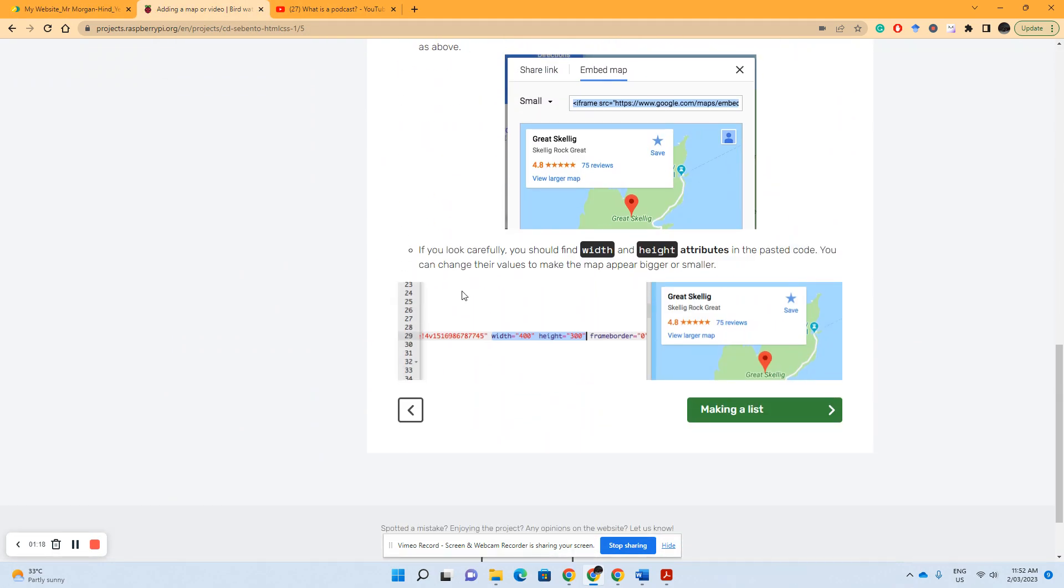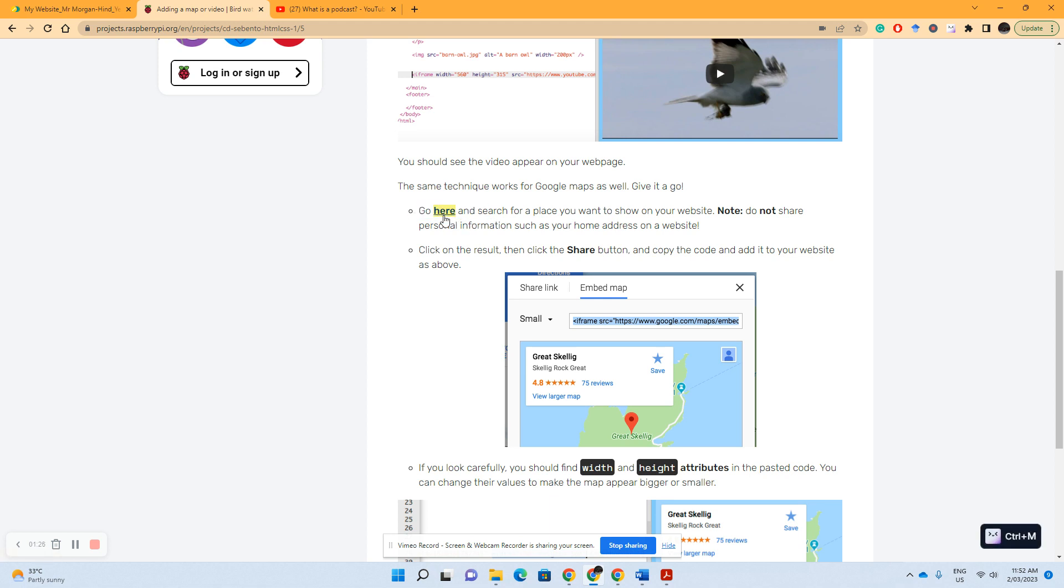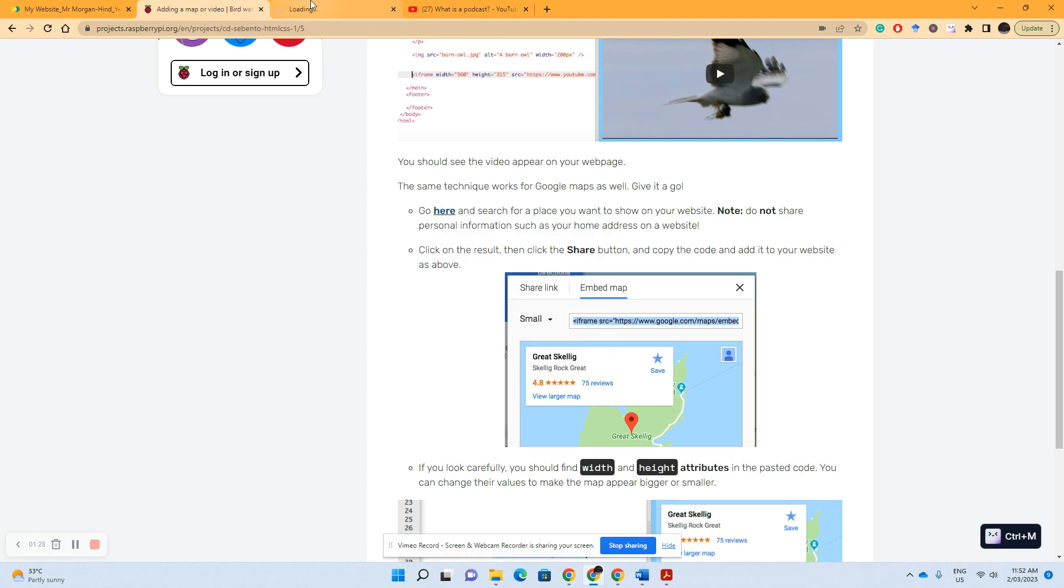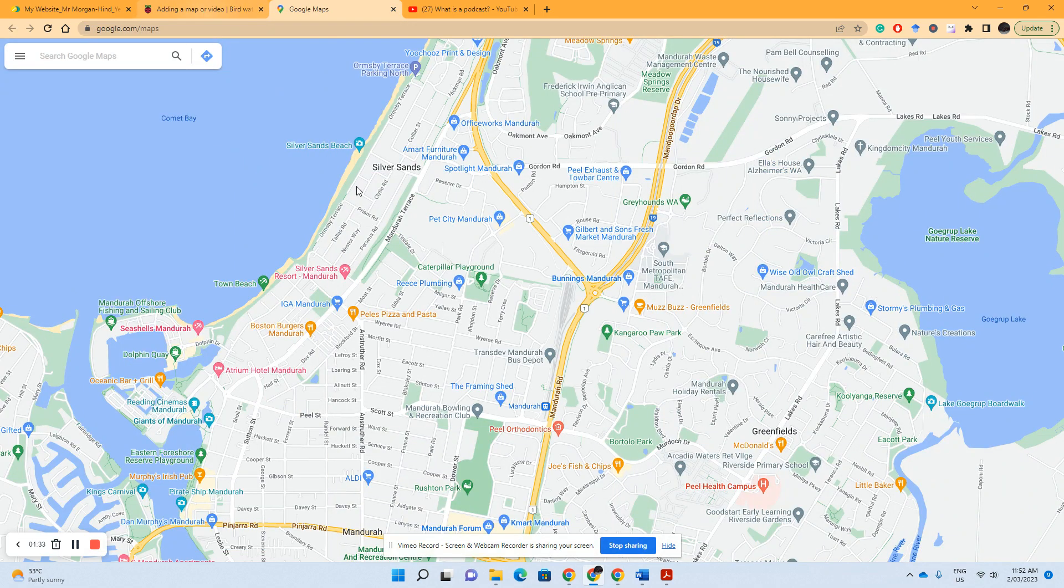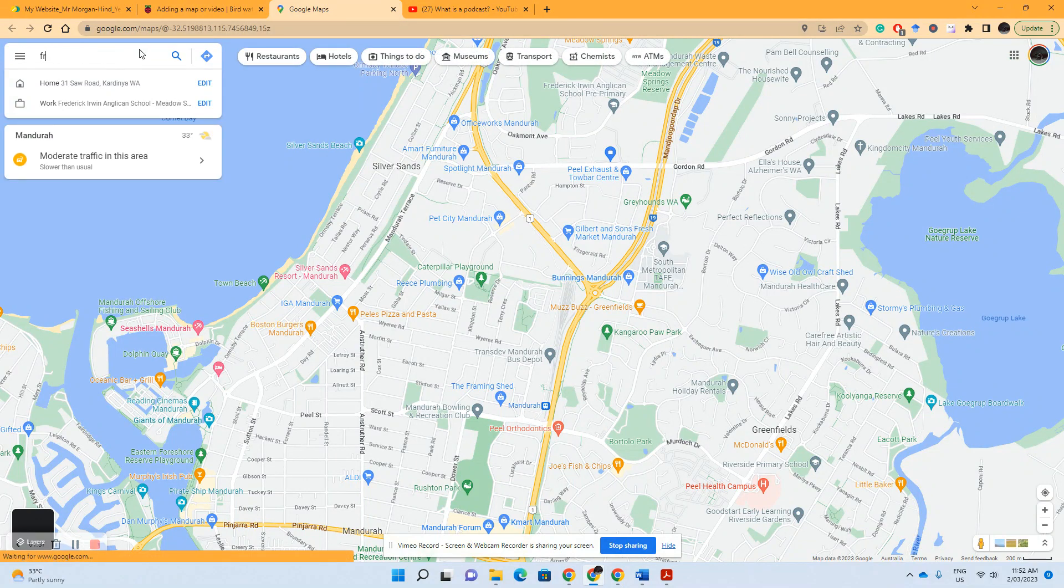Now this is a very similar situation. So all you've got to do is go to the link that they say, so we'll go to that link now, Google Maps. So let's find Frederick Erwin Anglican School.